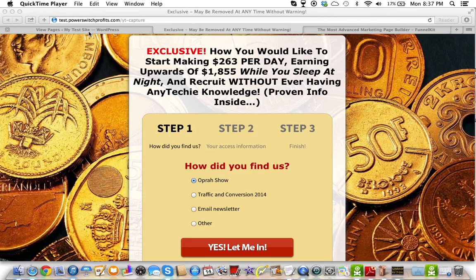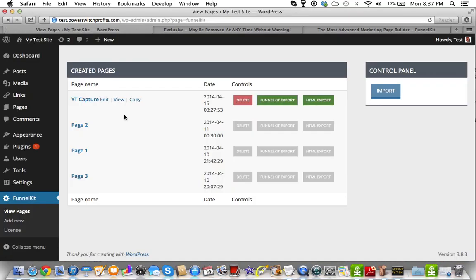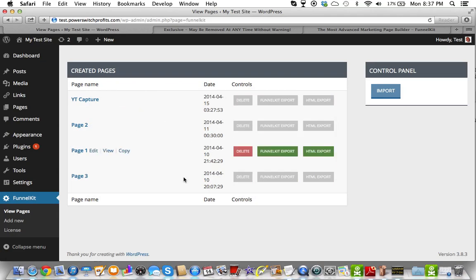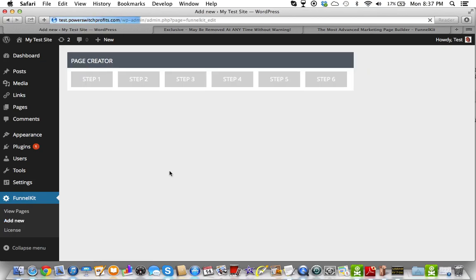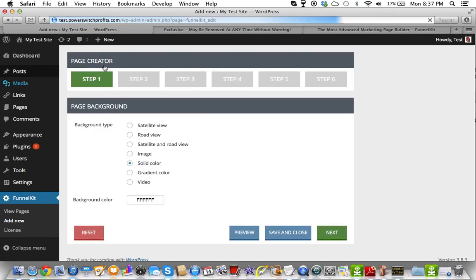So I'm going to go in and cover creating the page, going through the process, and walk through each of the individual steps. We're going to create a new page — I'll hit Add New. These are the six steps.